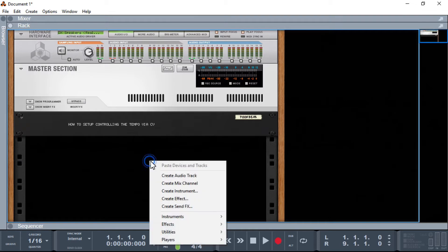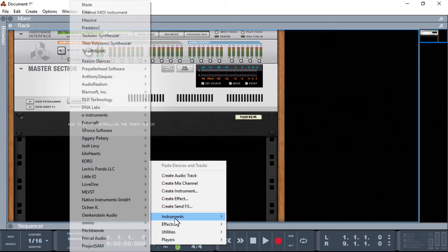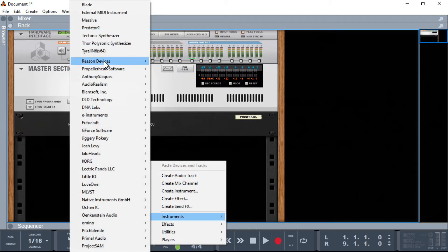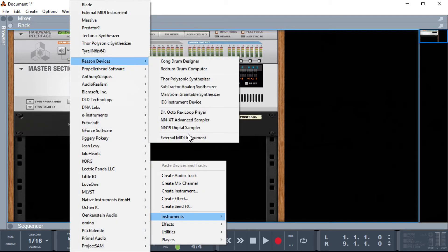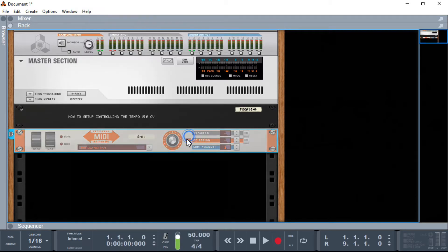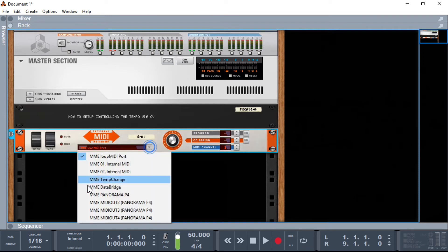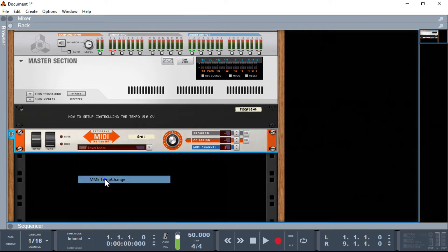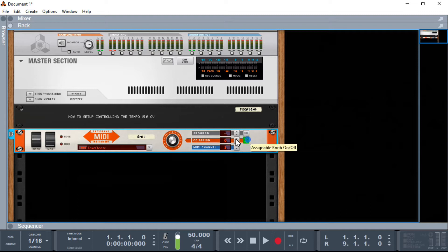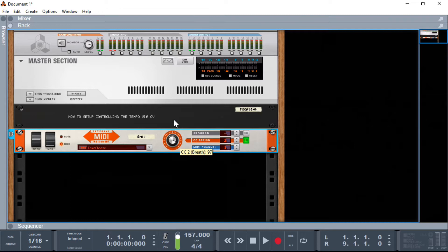So the first thing we're going to do is simply create ourselves an EMI device because we're using that to send a signal out of reason. We're going to be using the MIDI loopback to bring it back in again and I'll control this all via CC2 and there we go we are working. It's that quick and it's that easy.